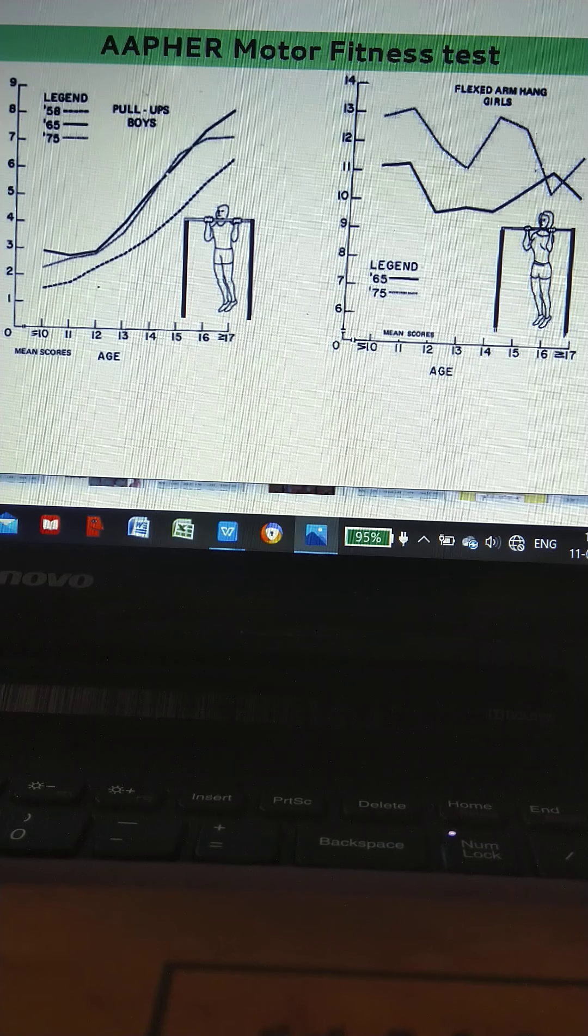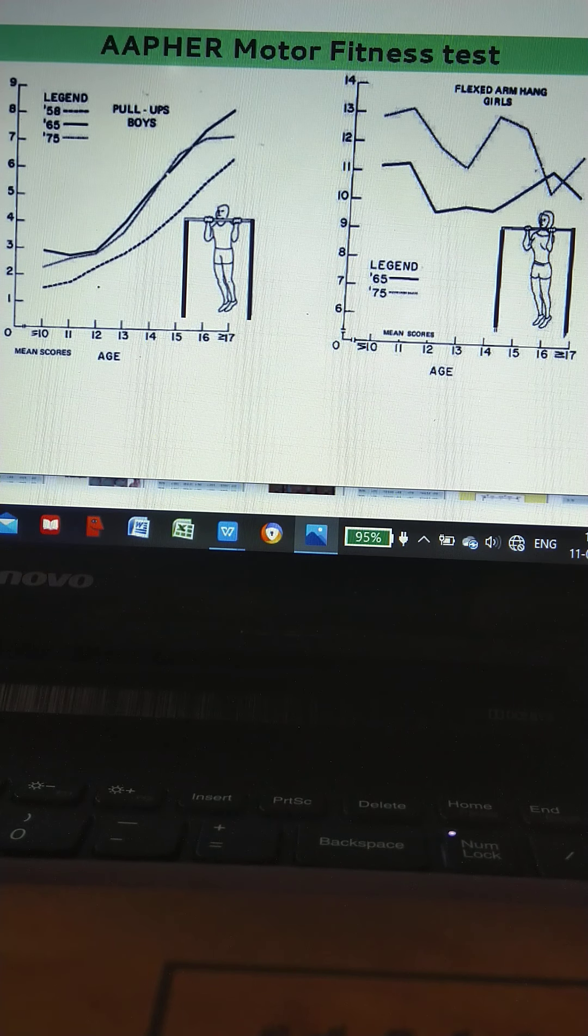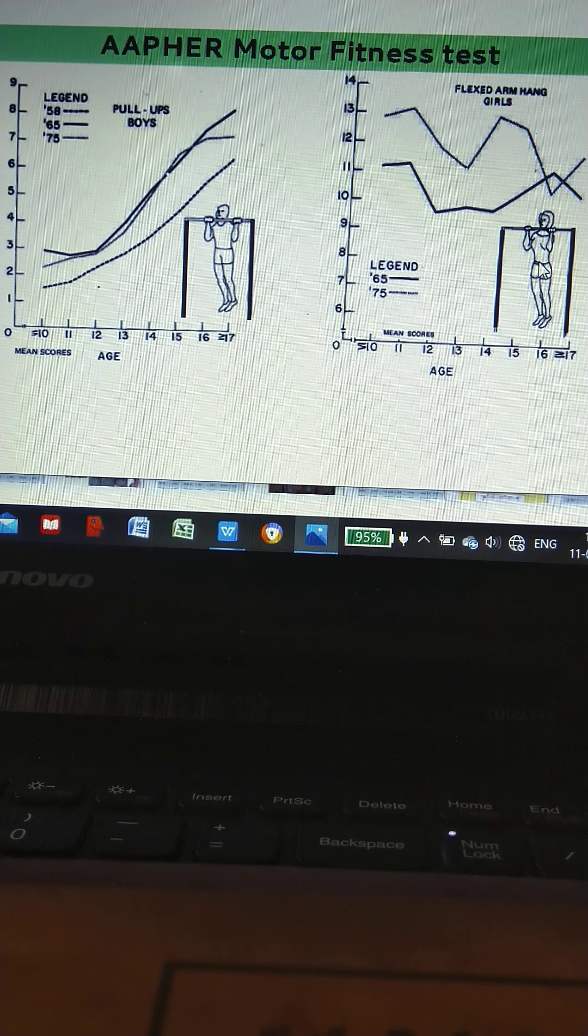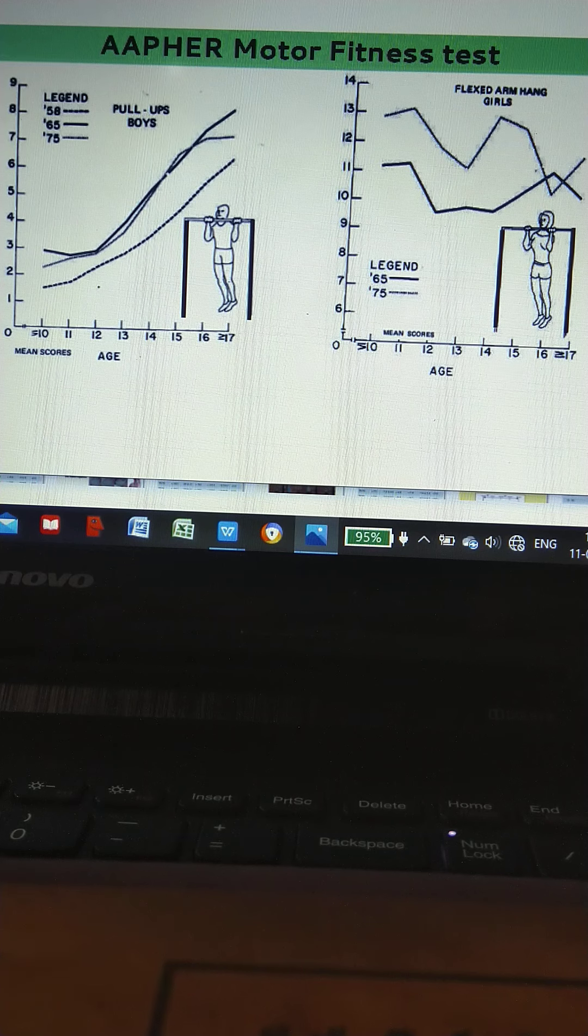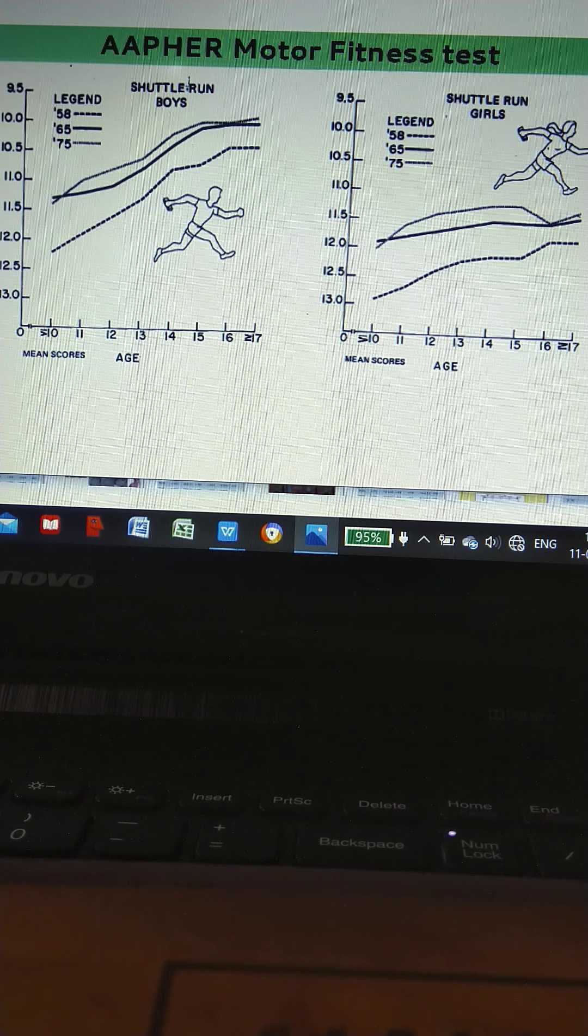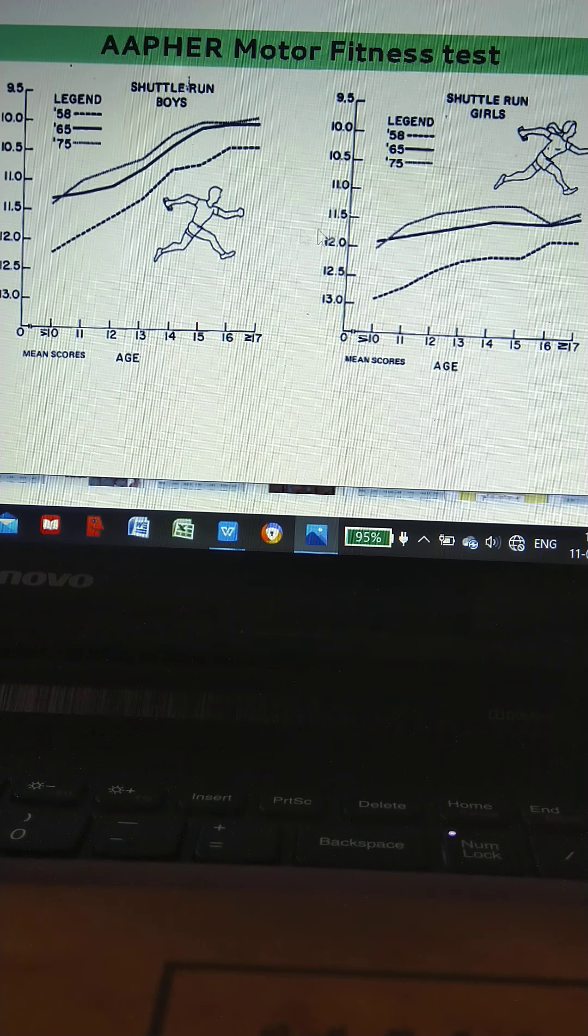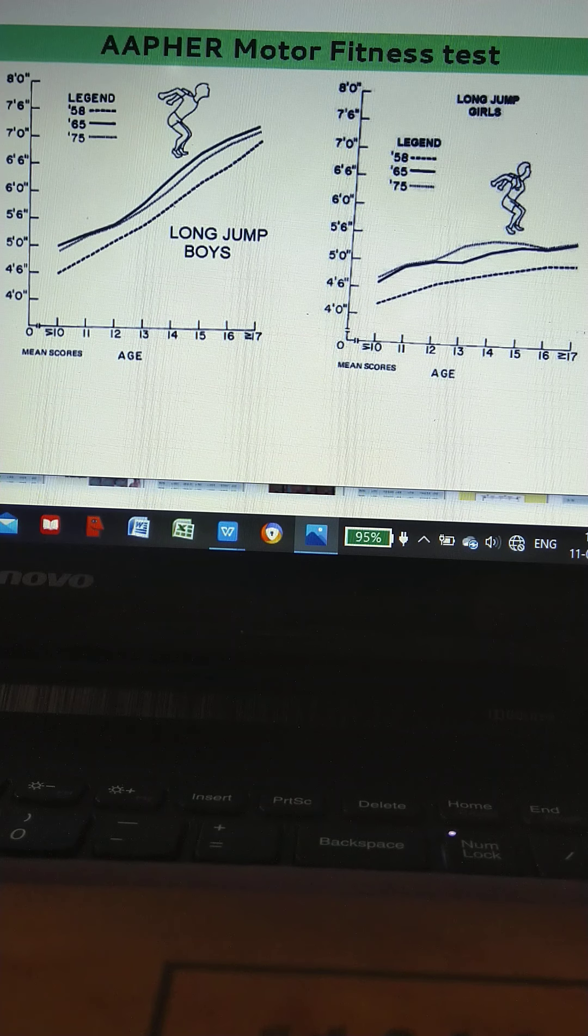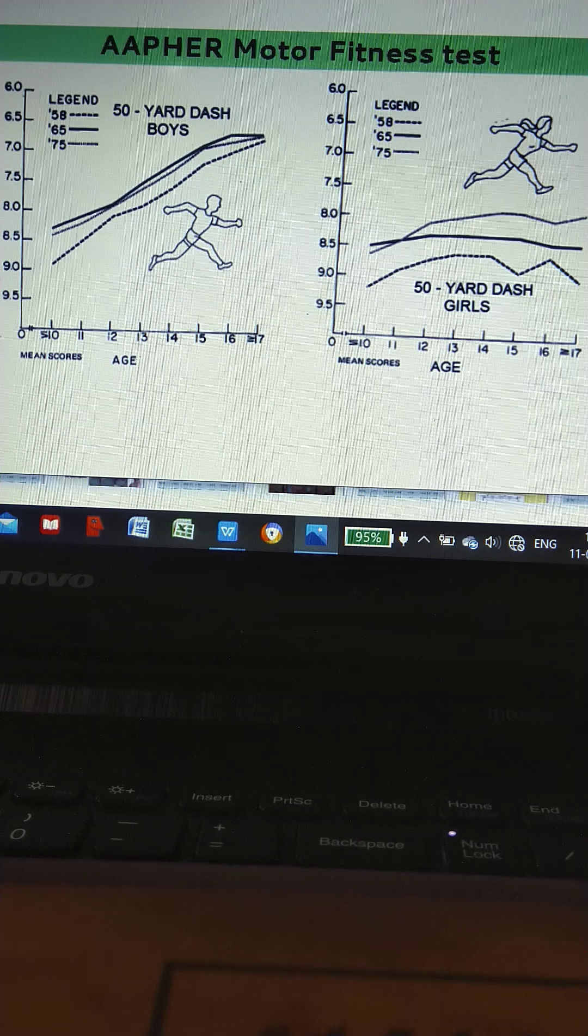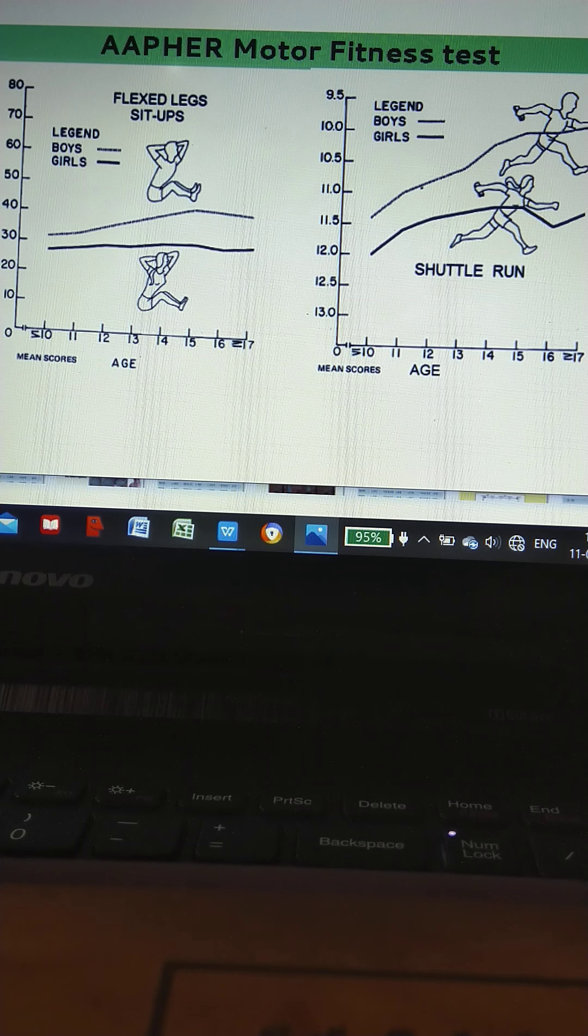AAHPER motor fitness test: this is the diagram showing pull-ups for boys and flexed arm hang for girls, shuttle run for boys and girls, standing broad jump or long jump, 50-yard dash, 600-yard run or walk, and sit-ups.